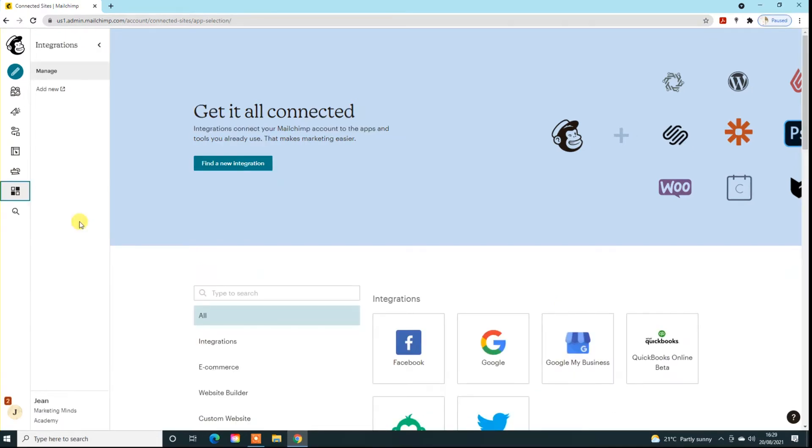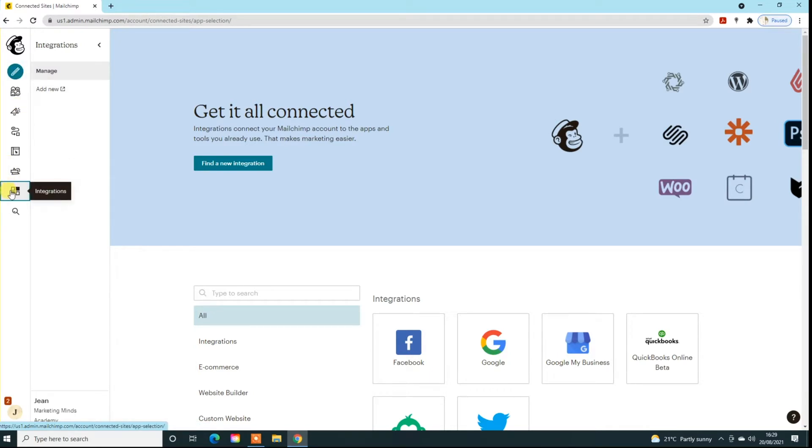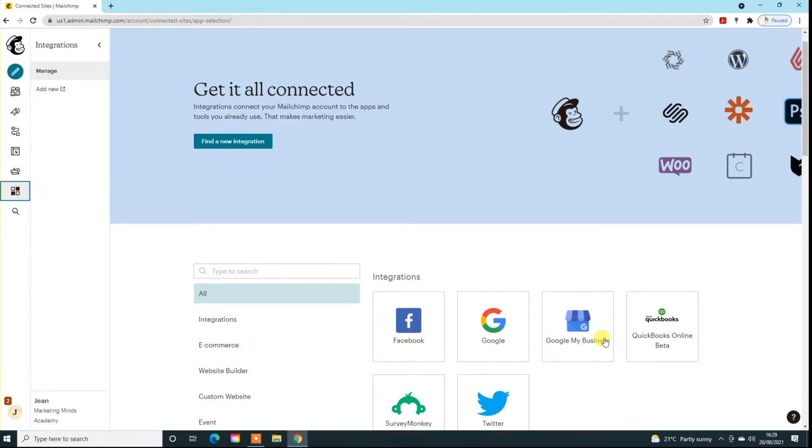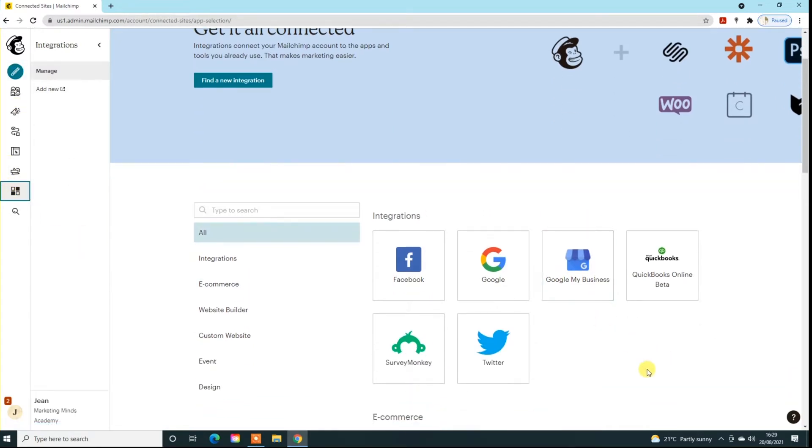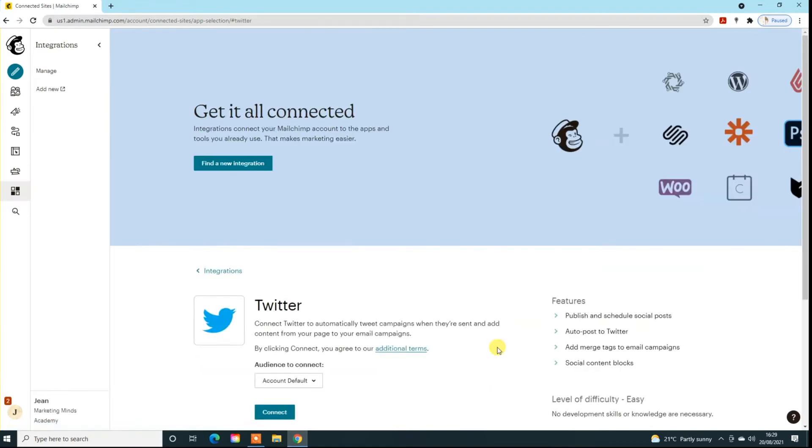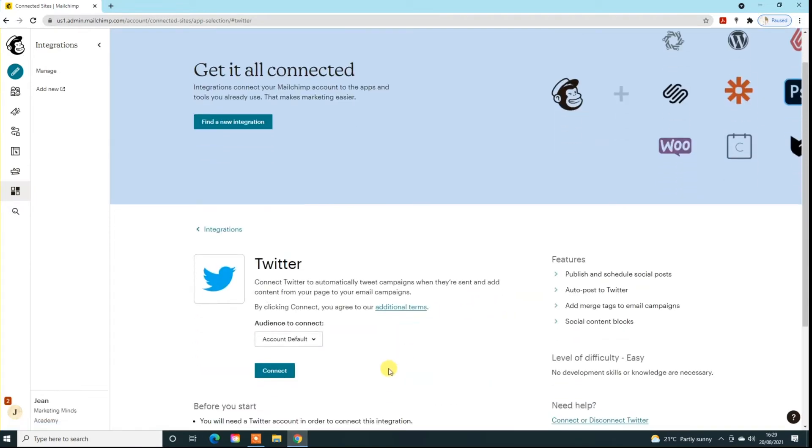The first thing you'll need to do is actually connect your social media accounts. If you go down here to integrations, you'll come to this page. For Twitter, you would just click on Twitter and keep it at account default.